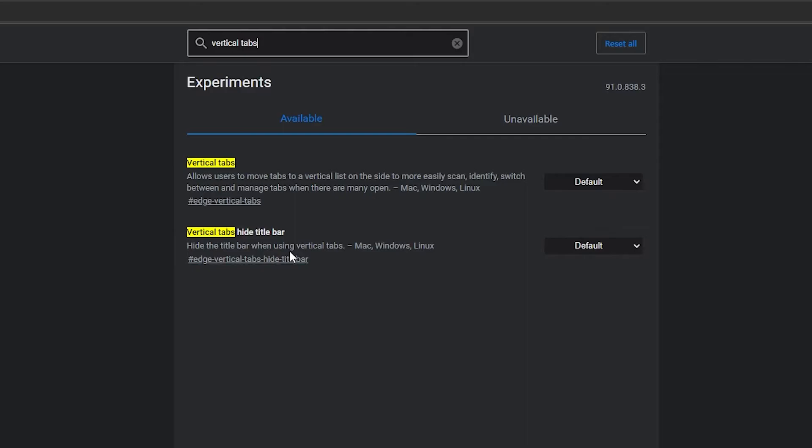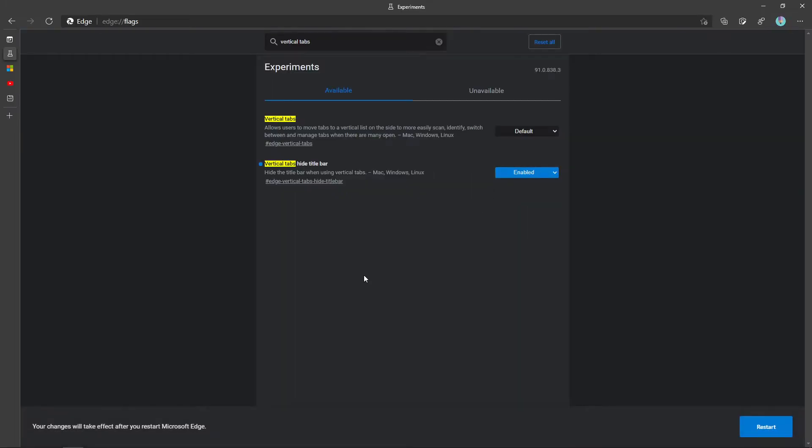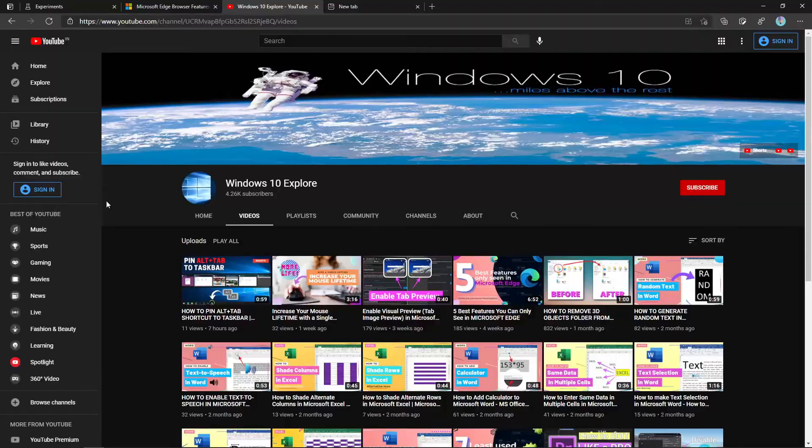Now, we need to enable it by clicking on here and choose enable. We need to restart the browser. I am going to click on this restart.